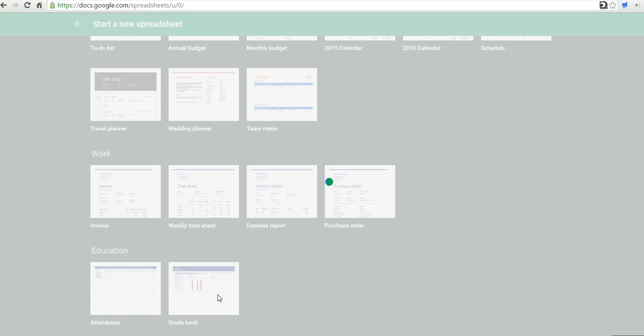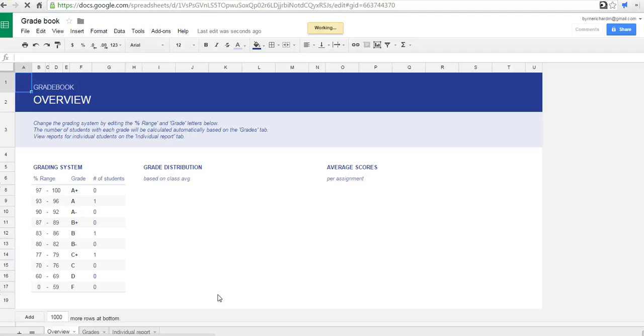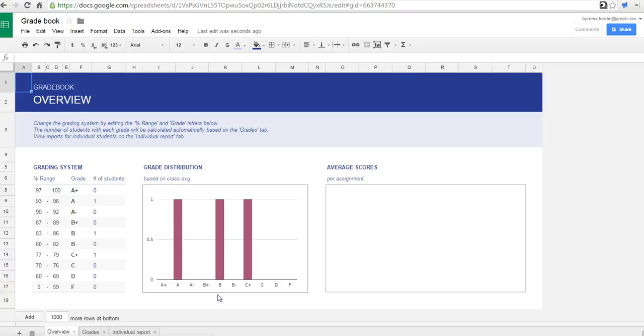So that's how you can create new documents, slides, and spreadsheets from a template in Google Drive. And for more tips and tricks like this, check out freetechforteachers.com.